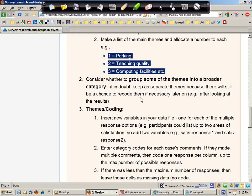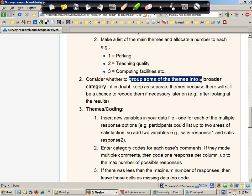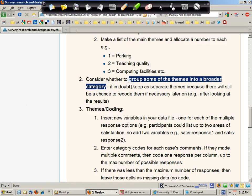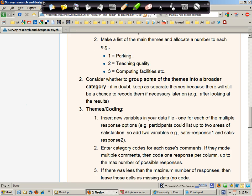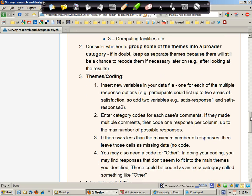It may be that you want to reconsider that initial list of codes. You may want to group some themes into single broader categories to keep the number of themes down to perhaps 6, 8, maybe 10, 12. But more than about 12 probably becomes a little bit difficult to handle.